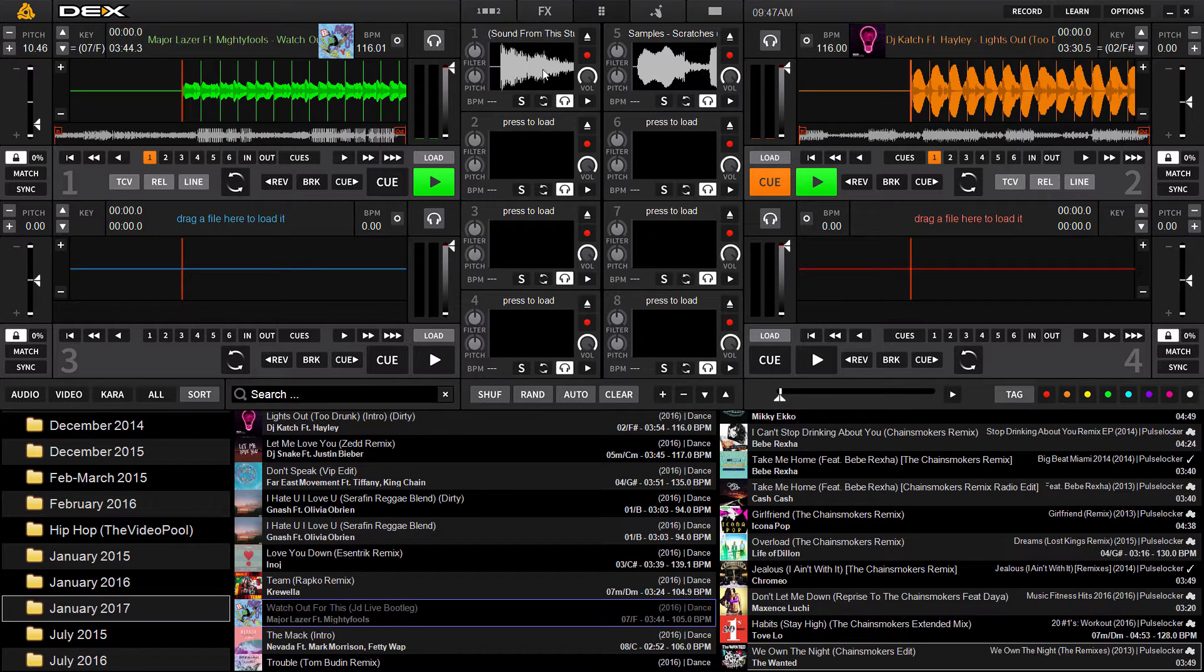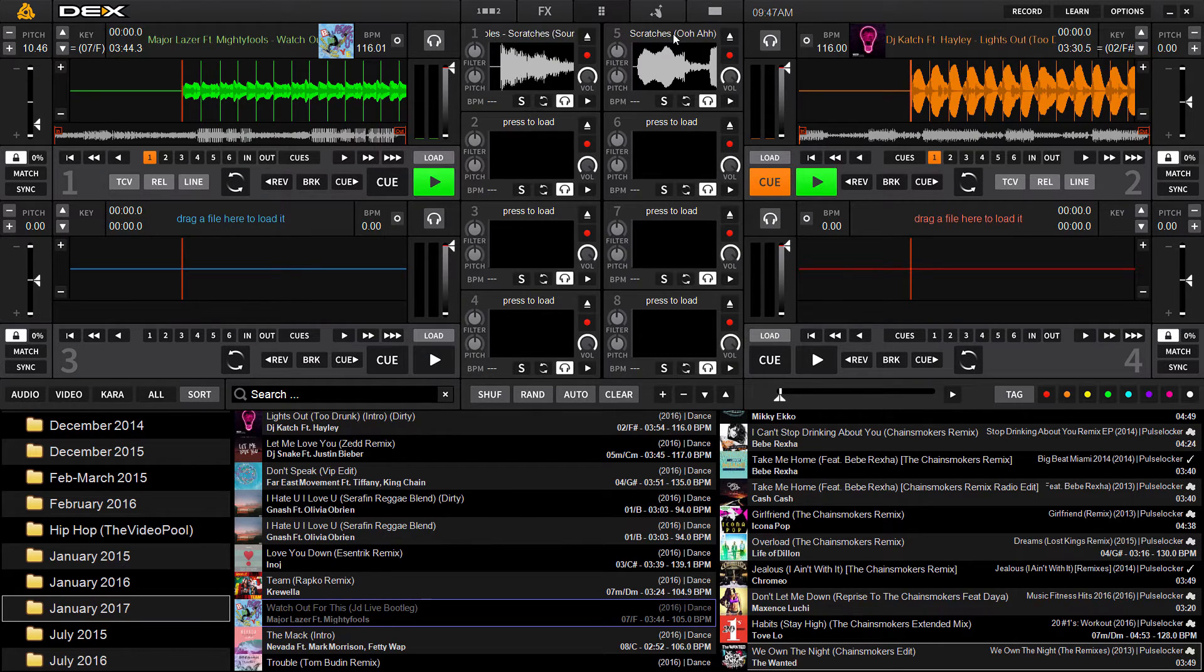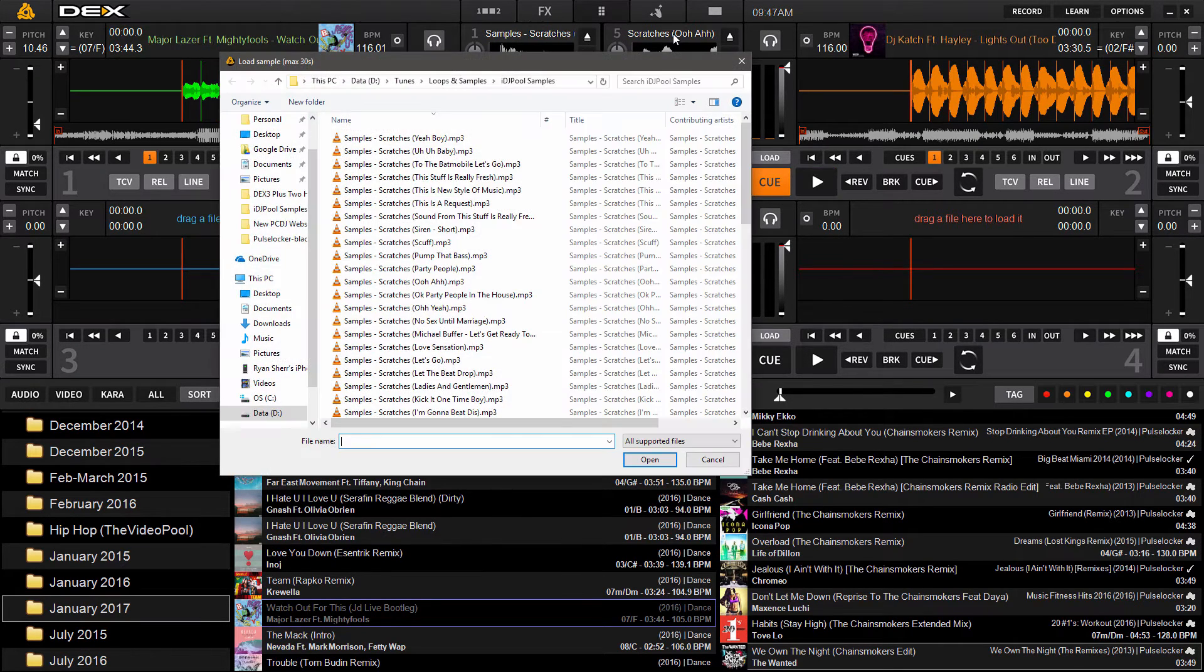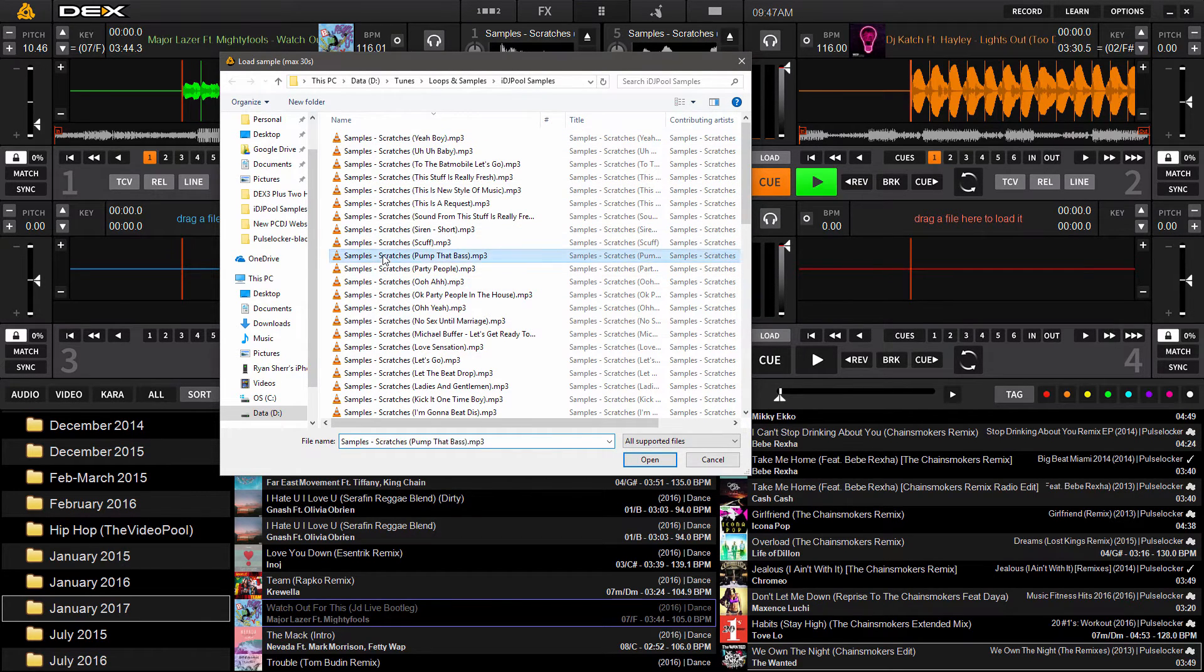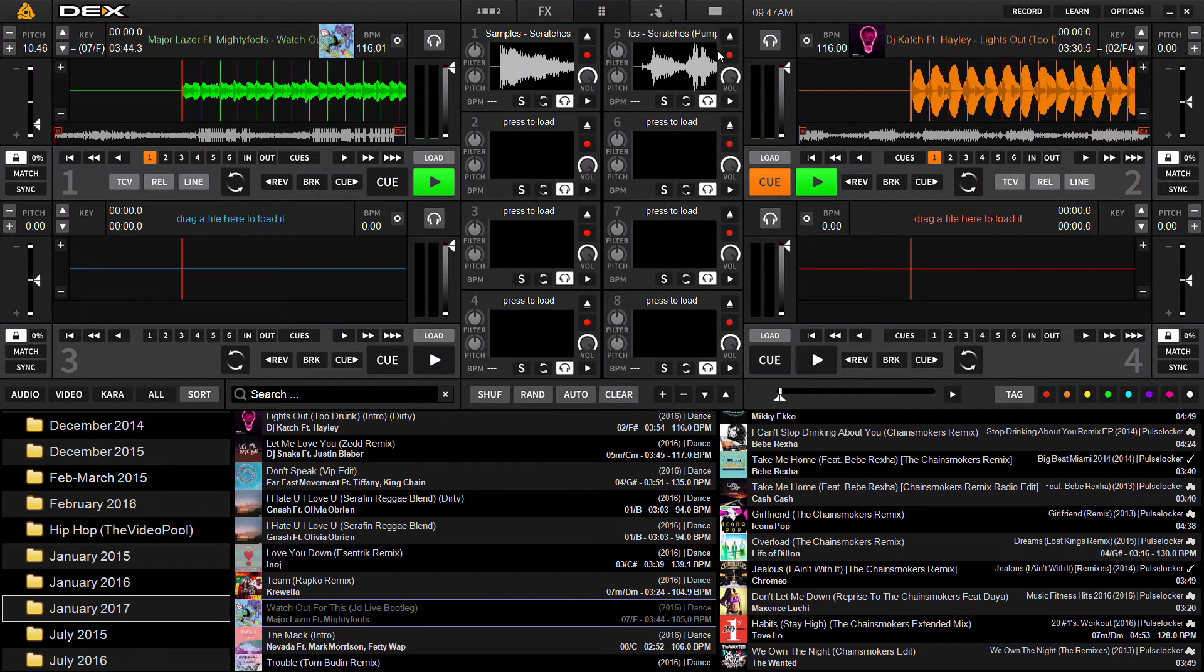And there you have it. So you can load that way. You can also just click the text above the player to open up to finder or explorer and you can double click your sample.